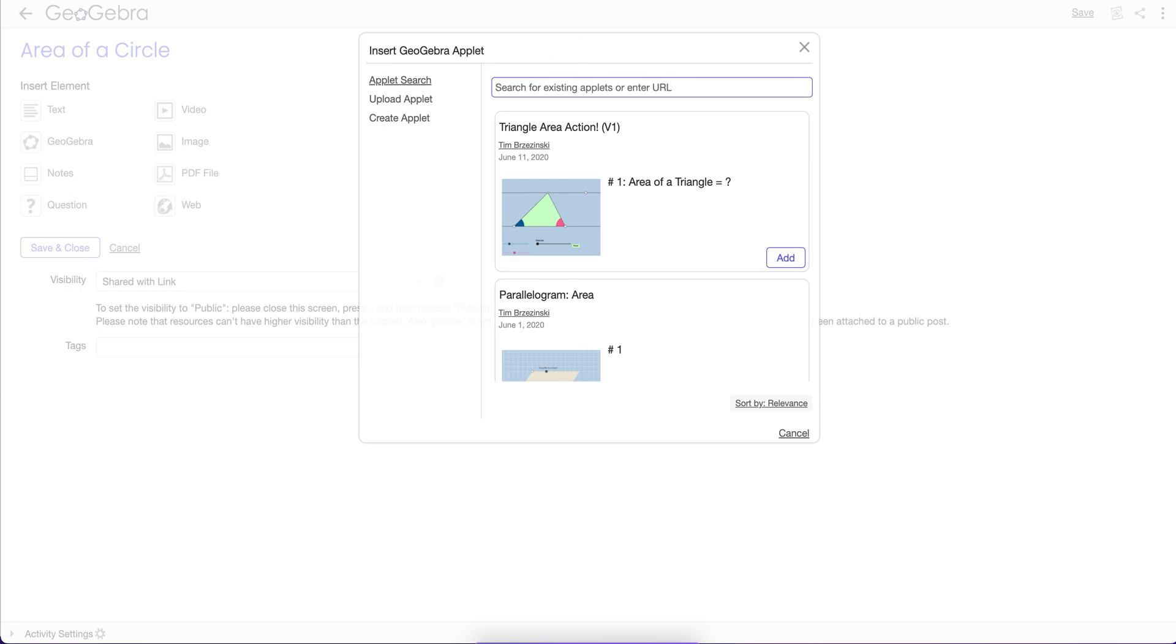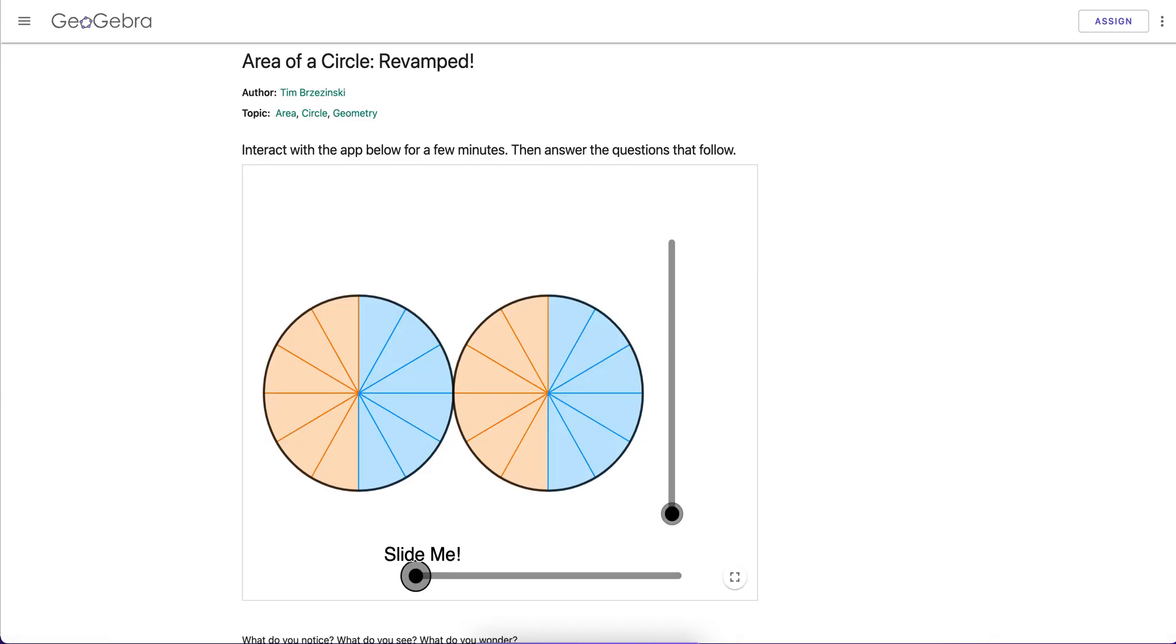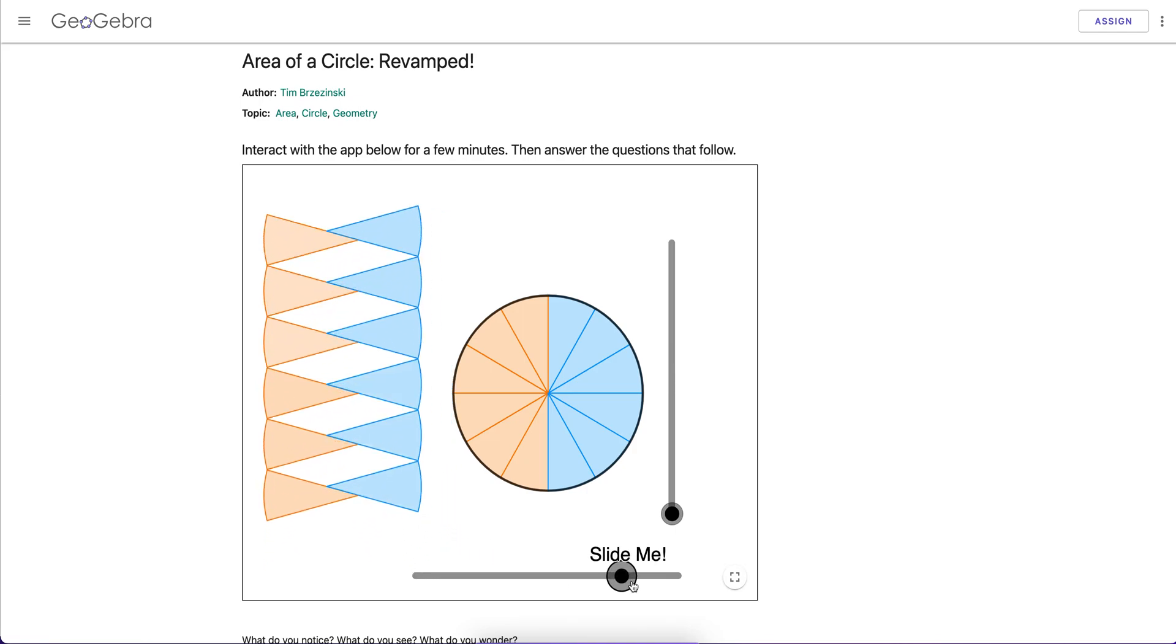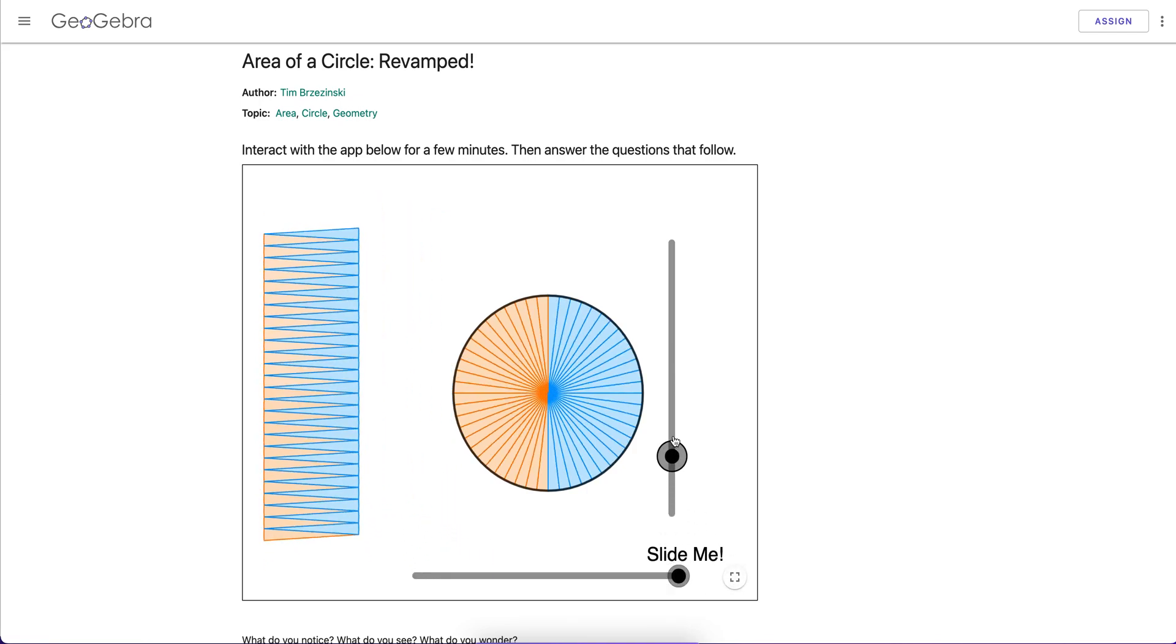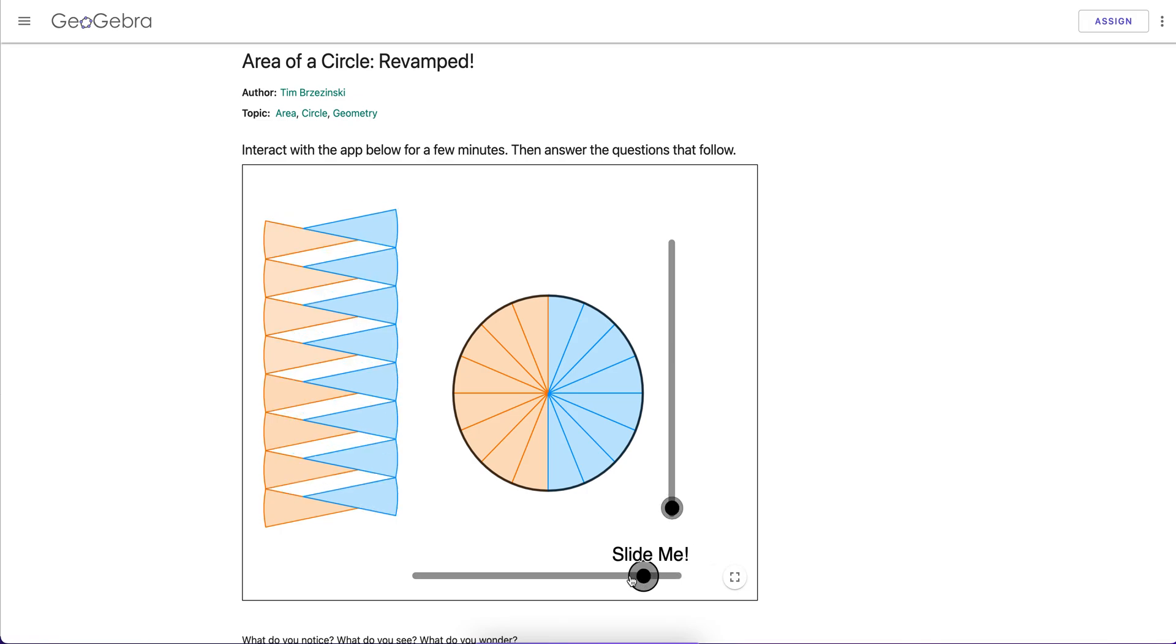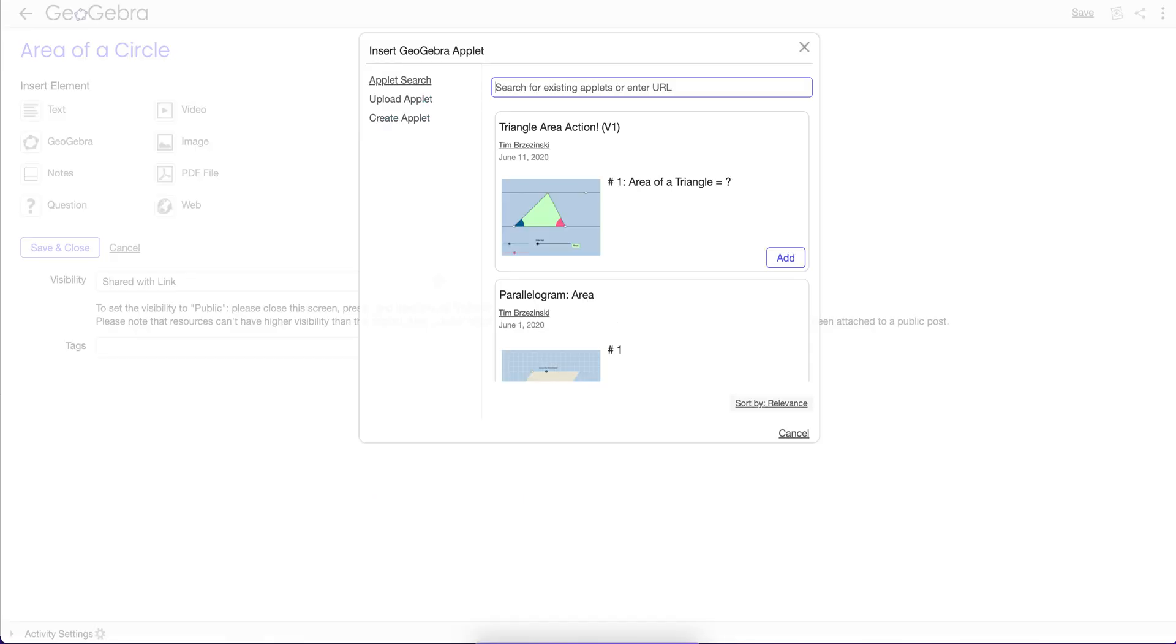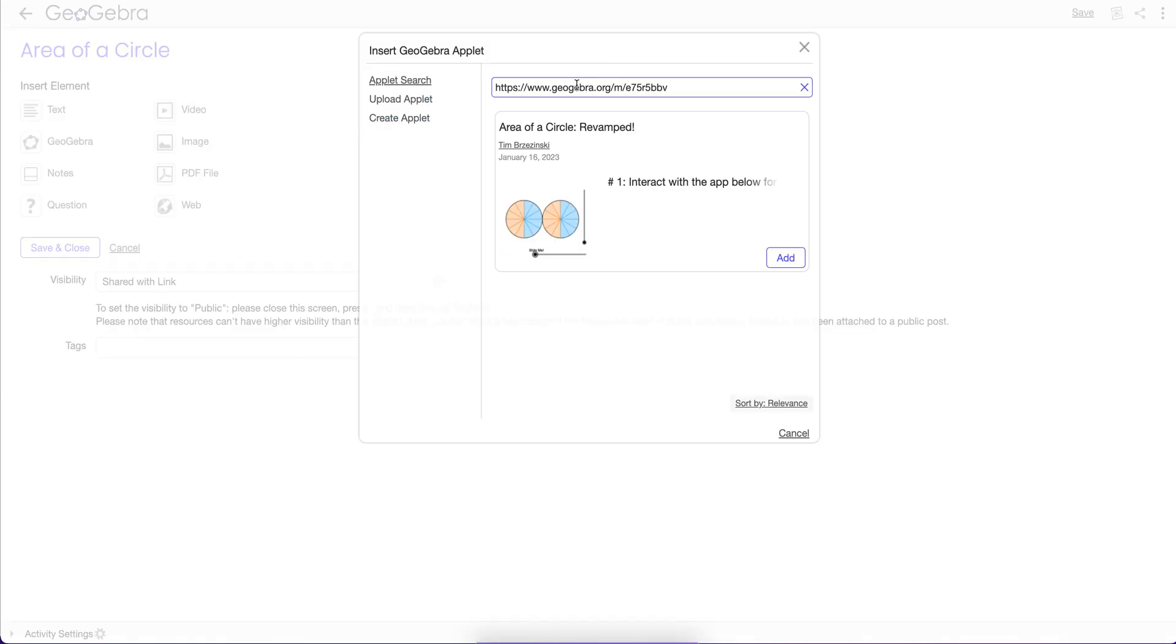What's much more efficient is if you find the URL for the activity that you want. So I'm going to steal this activity applet right here, Discovery Activity, where kids can find the Area of a Circle. So I'm going to copy the URL to this and paste it. Go back to the worksheet. I'm going to paste that URL right here, and watch what happens.